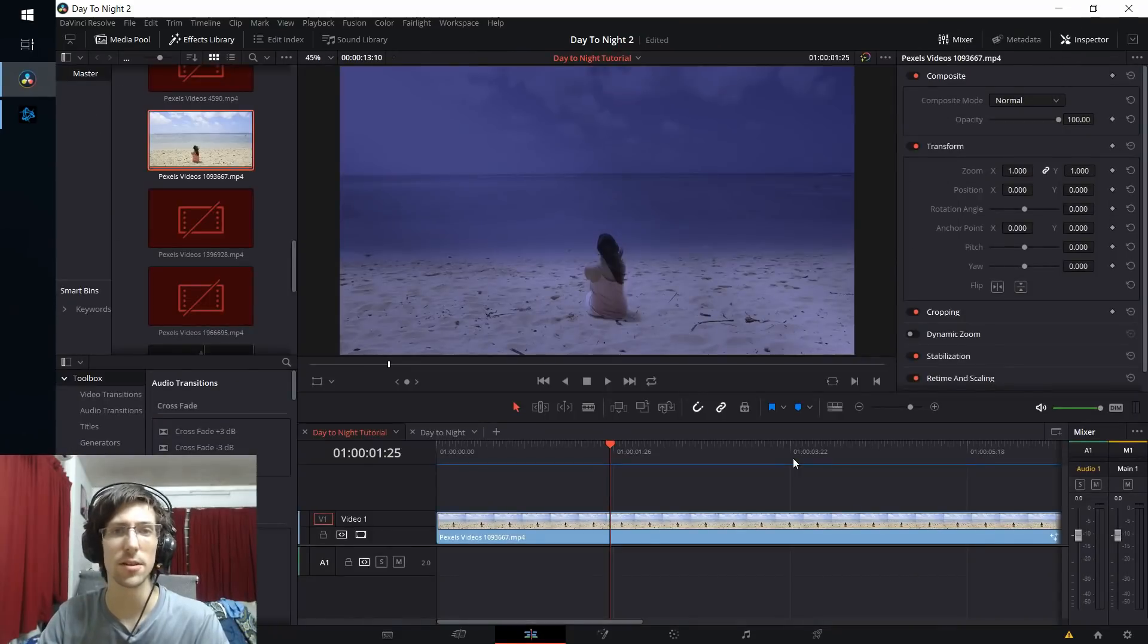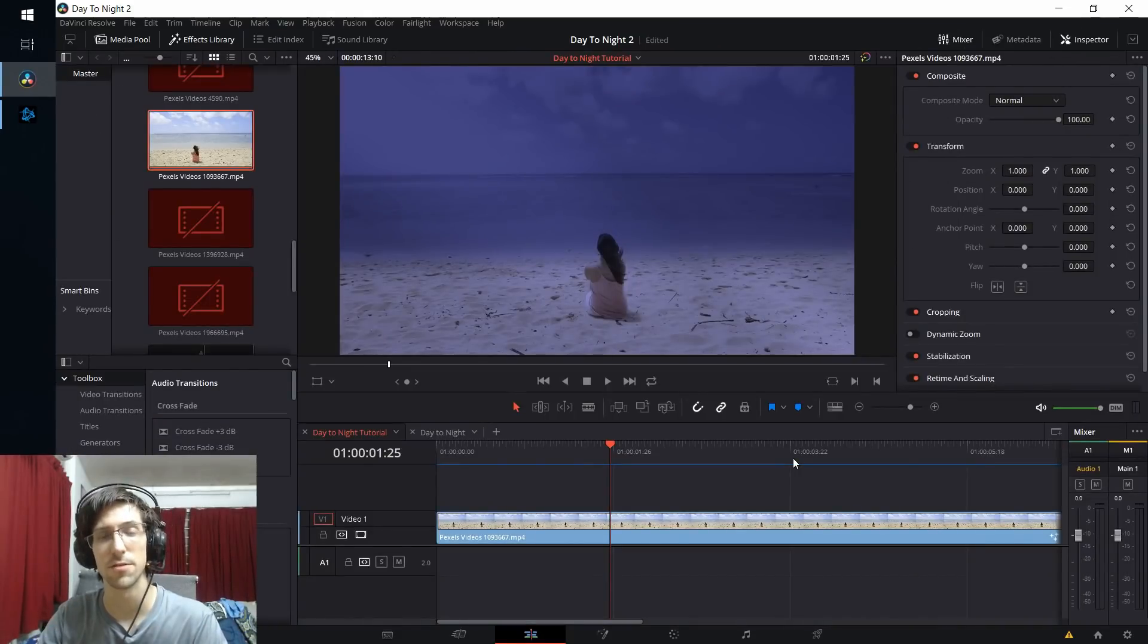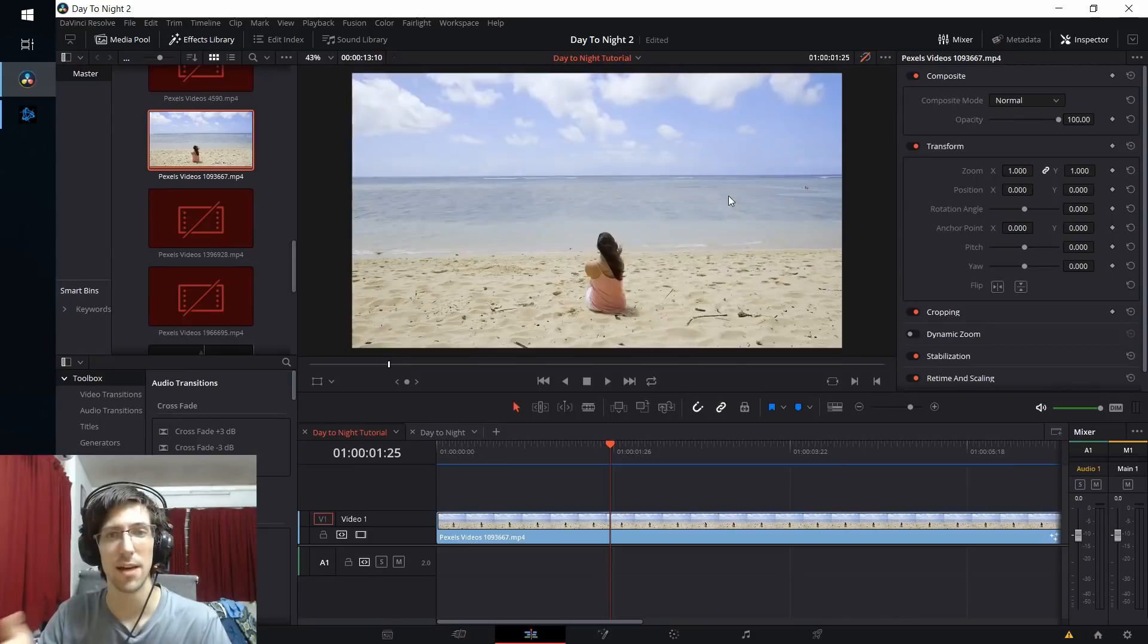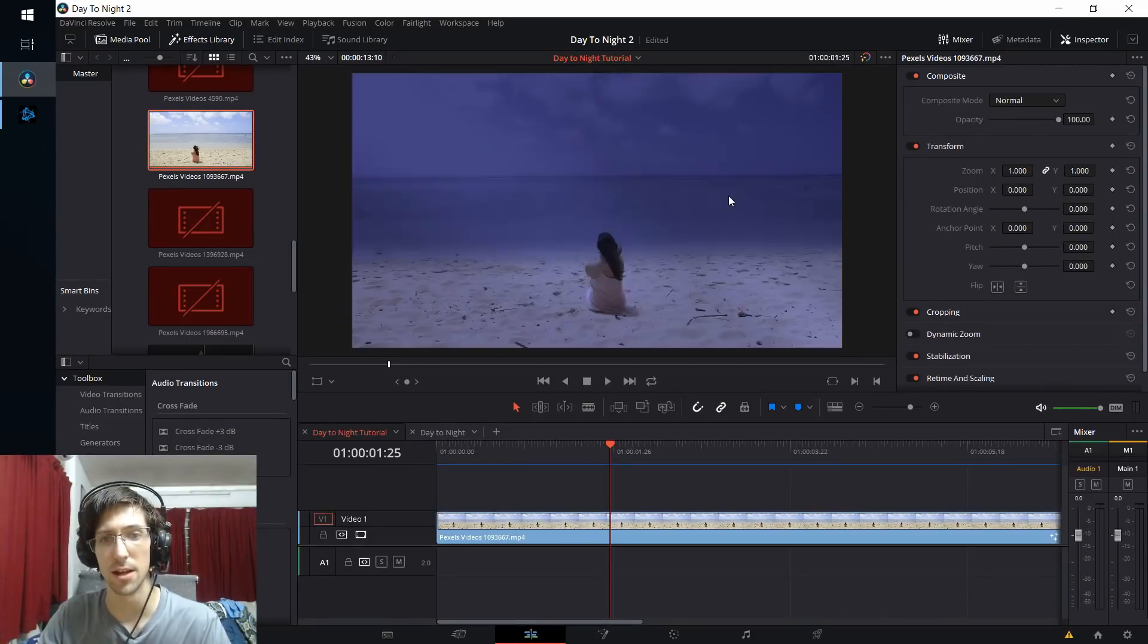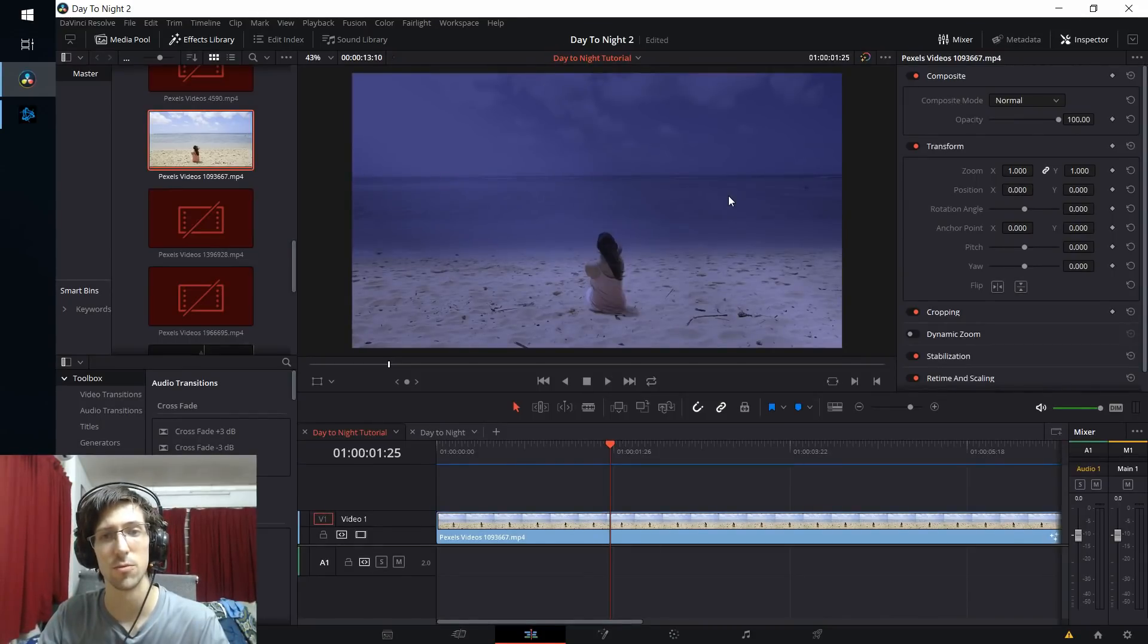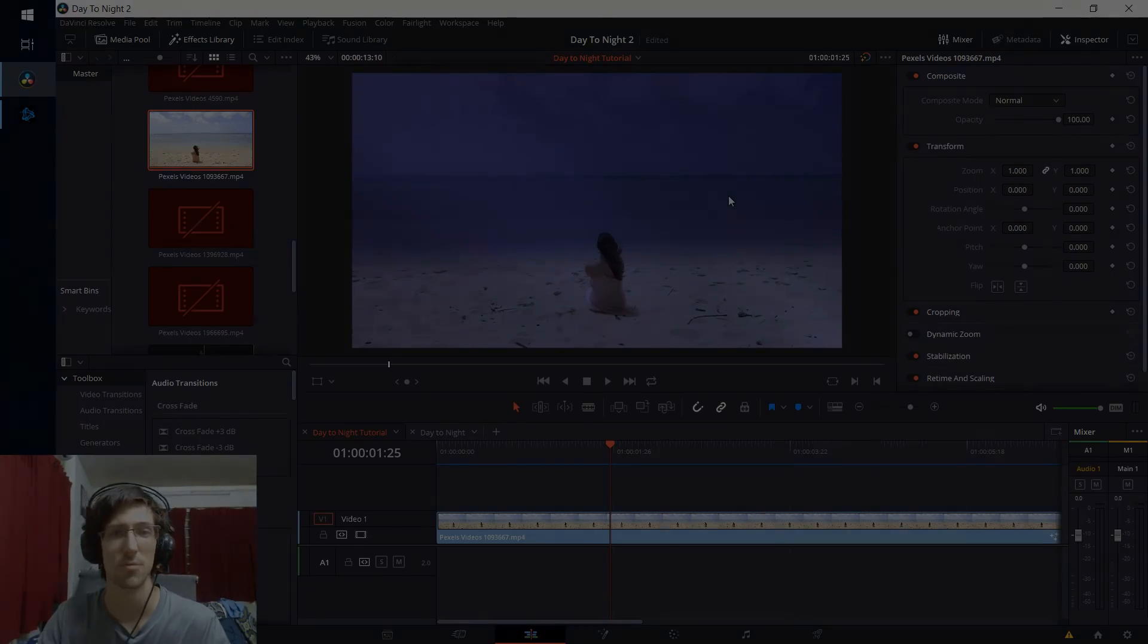Overall, that's the gist of how you could do a day-night shift inside of DaVinci Resolve. You have your original shot in the daylight and then your final result with the nighttime shot.